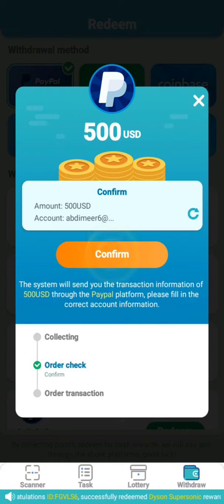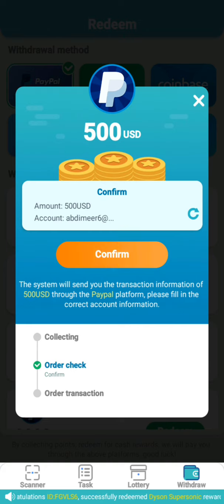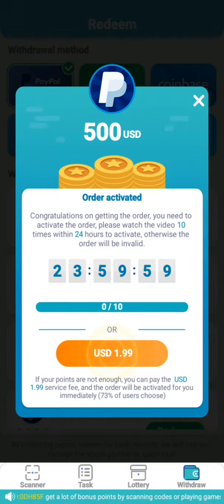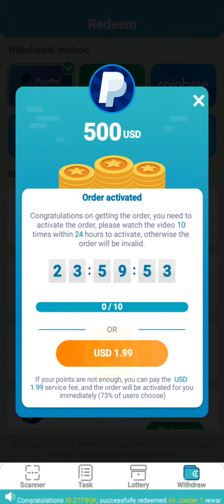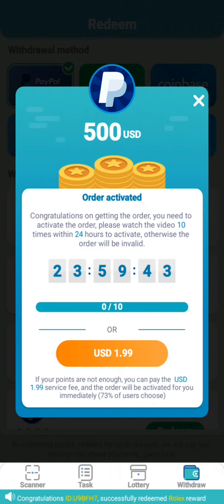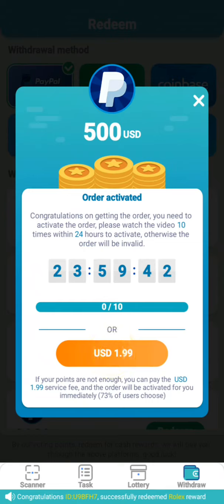We will confirm that you will show the account and amount. After this, we will confirm. So within twenty-four hours, my video will transfer to the account.